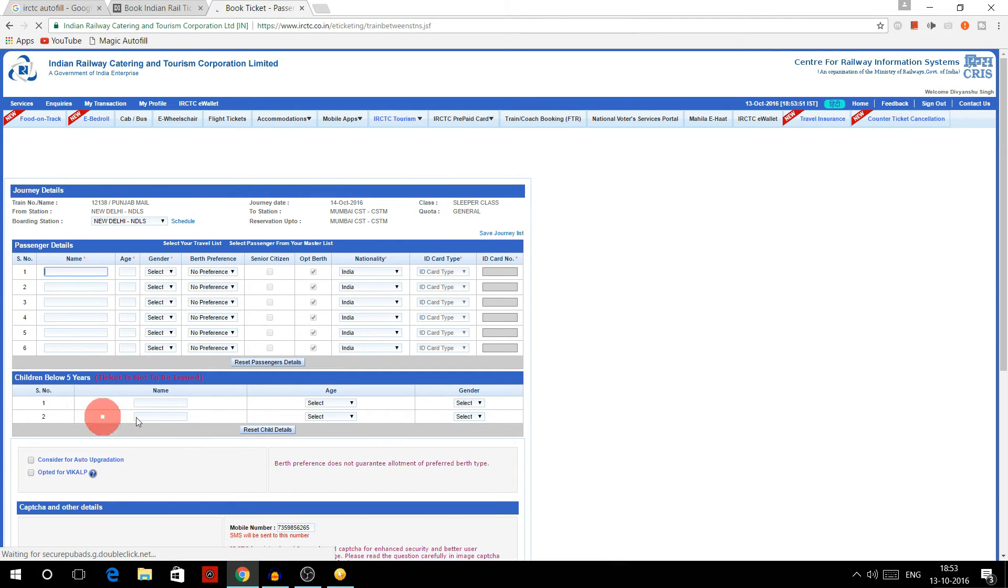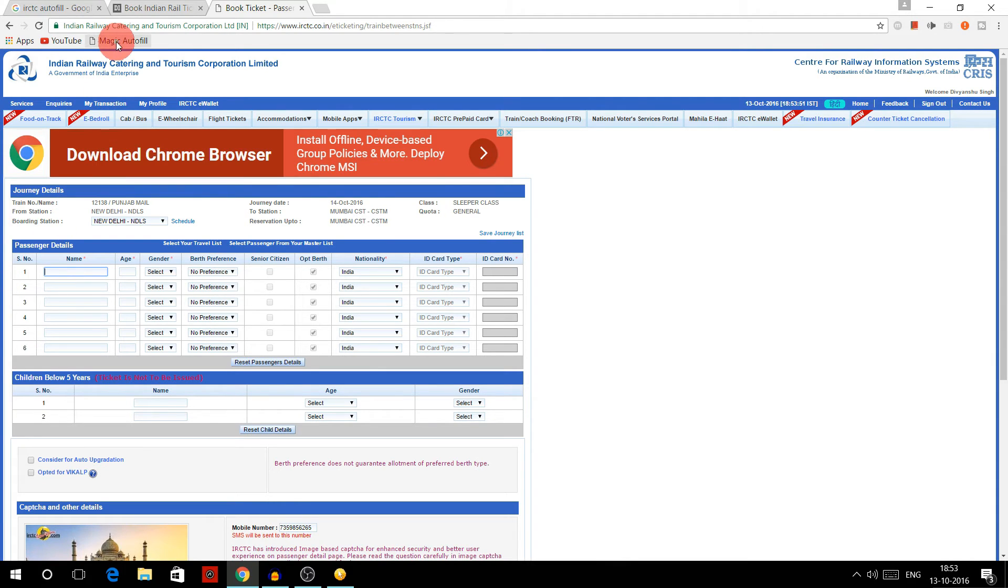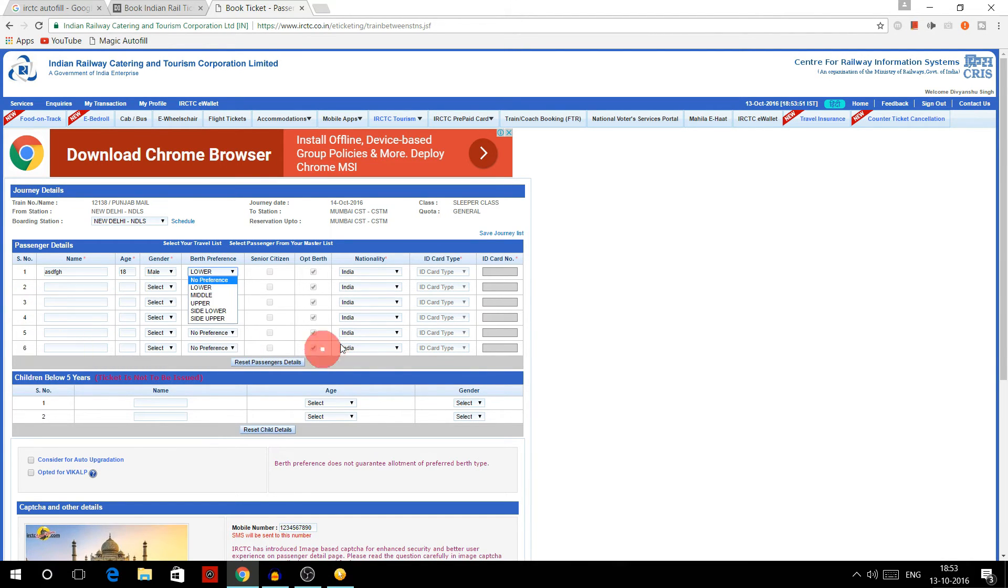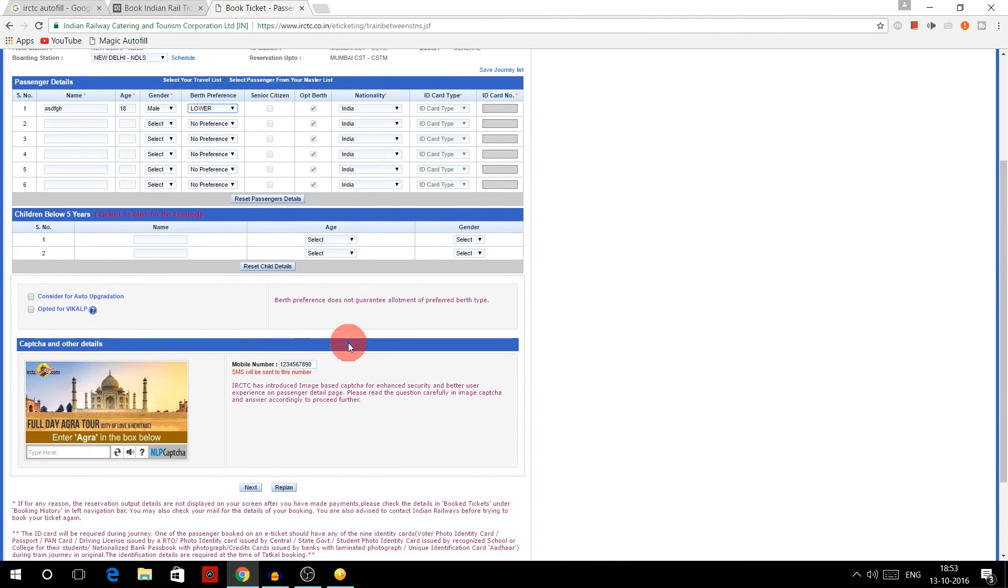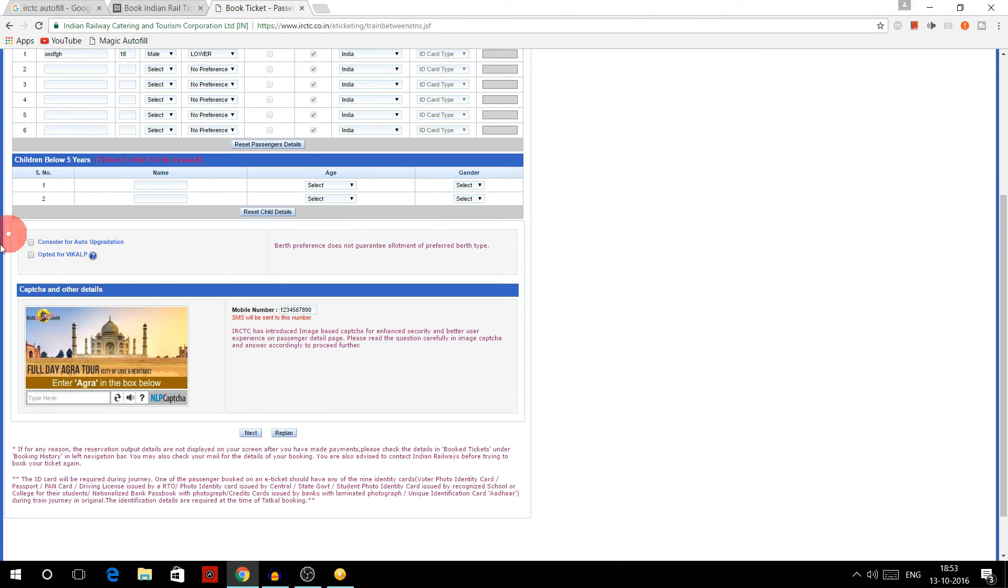And here we all are on the passenger filling page. Now you don't have to fill it manually. You just have to click over here like I am going to click like this, and see, all the details filled automatically. Age, male, or whatever it is, and even the phone number that I wrote over there, 1234567890.